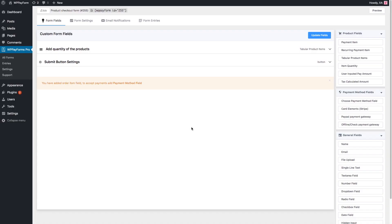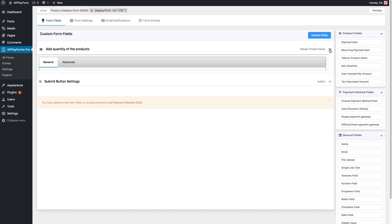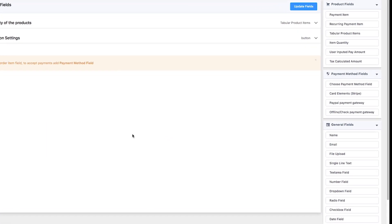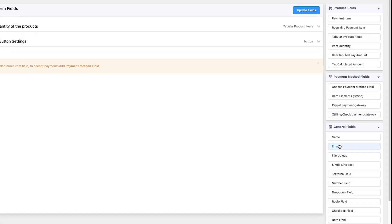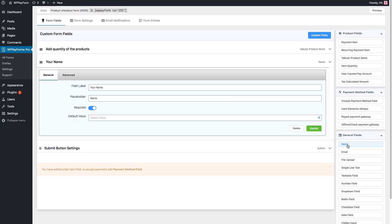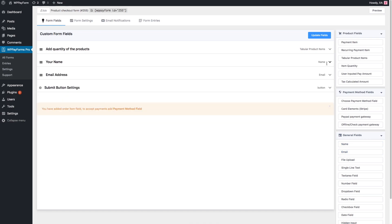On the form, you can see fields showing products and their prices with the default and minimum quantity. Let's import a name and email field for basic identification. You can just click on them or drag these fields from the General Field section on the right side of the page.